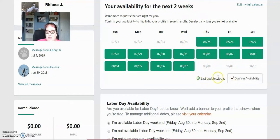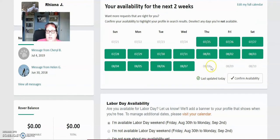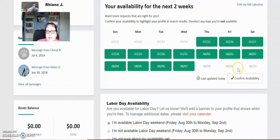It'll remind you to confirm your availability every couple of weeks. If you do not confirm your availability, you won't appear in search results for people. So you want to make sure that you always keep this edited and up to date.